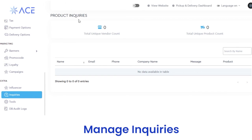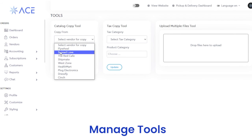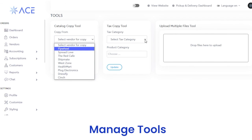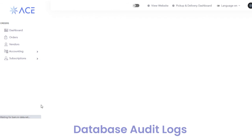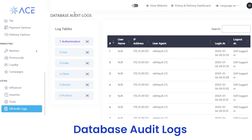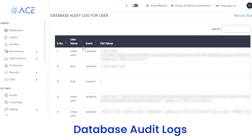Next, you have inquiries. From here, you can check out product inquiries including total unique product vendor count and total unique product count. You can view the inquiry data with the name, email, phone, company name, message, and product type. Next, we have tools — with catalog copy you can copy from a selected vendor. You can add tax categories like GST at 5%, 12%, or 28% and other details, then click submit. Finally, you have database audit logs where you can check log tables with authentications, users, orders, clients, and vendors. If you want to view the log table of users, click on users and check all login details of a particular customer with their name, event, and values.